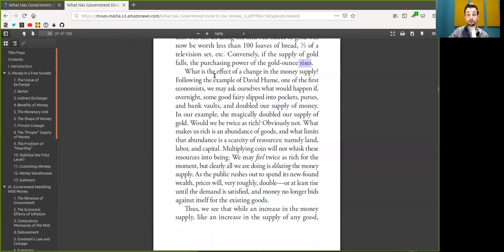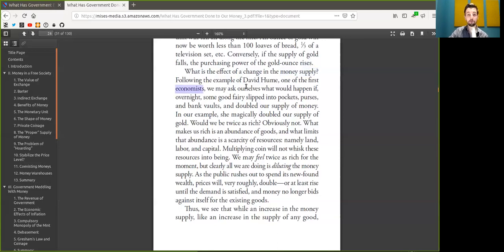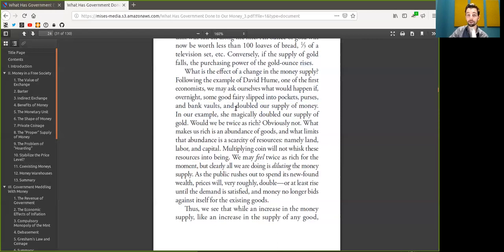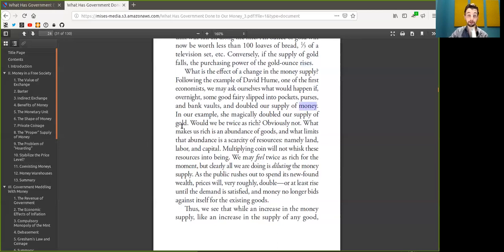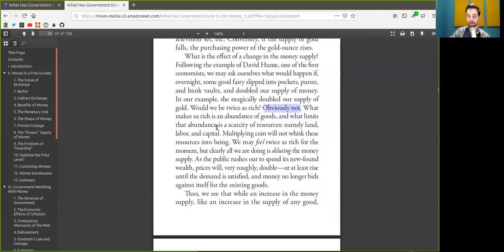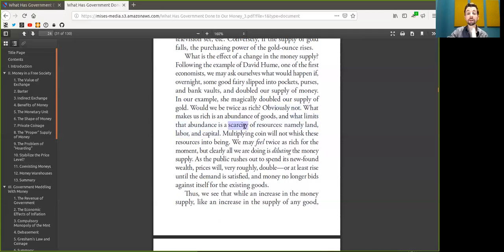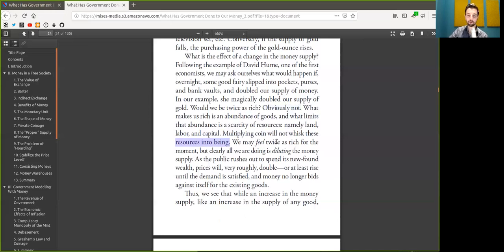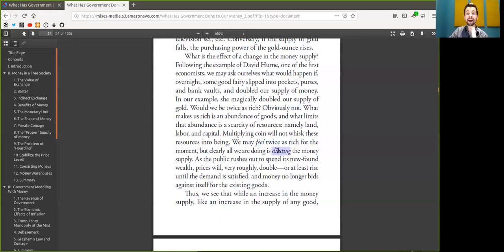Well, following the example of David Hume, one of the first economists, we may ask ourselves, what happens if overnight some good fairy slipped into our pockets, purses and bank vaults, and doubled our supply of Bitcoin? Oh, would that not be nice? In our example, she magically doubled our supply of gold or Bitcoin. Would we be twice as rich? Obviously not. What makes us rich is an abundance of goods. And what limits that abundance is the scarcity of resources, namely land, labor, and capital. Multiplying Bitcoin will not whisk these resources into being. Oh, that's beautiful, that language.